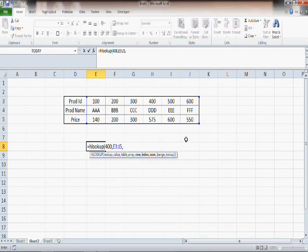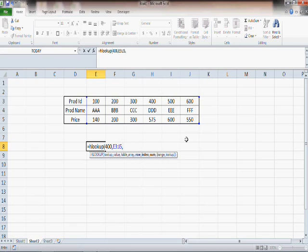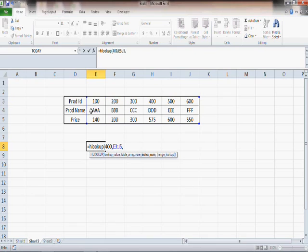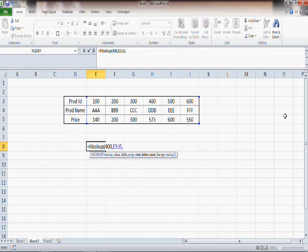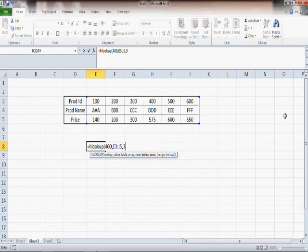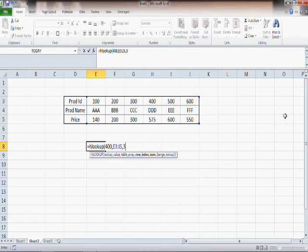So therefore, row three here - this is row number one, this is row number two, this is row number three. So if you need to find out the price, your row index number is now three. This is the difference - in the case of VLOOKUP you had column index number, and in this case we have row index number, which is quite easy to understand.